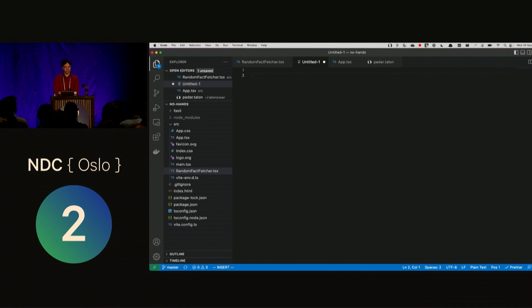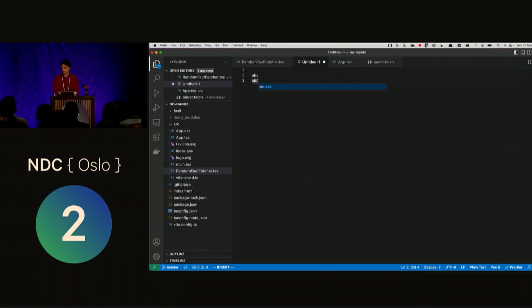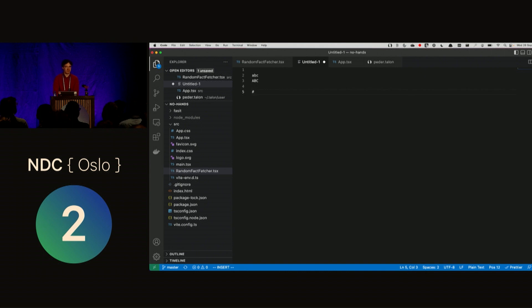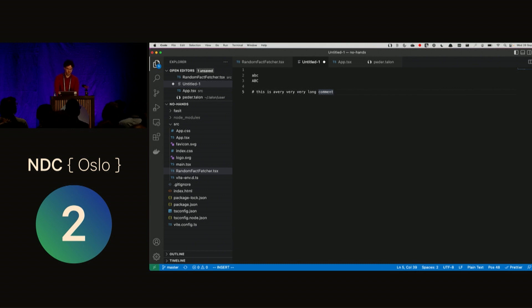Air, bat, cap. Enter. Shift air, shift bat, shift cap. Escape. Ode. Enter. So now I'm going to write a long comment, which you sometimes have to do in your code. Hash. Space. Say this is a very, very, very long comment. Yeah, I see I messed up one of the verys, but that's OK. I'm not going to go back to fix it.